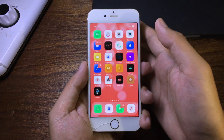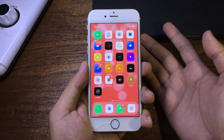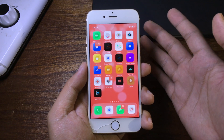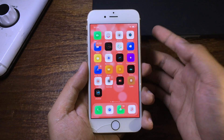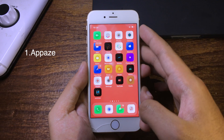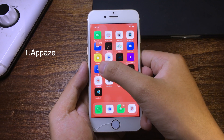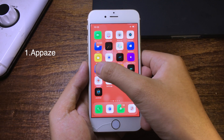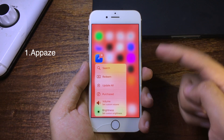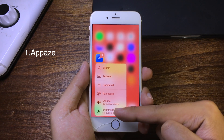Hello everyone, welcome back with another episode of Tweak Video. Today I would like to share some new JayPad tweaks for all of you guys. The tweak will add a new option on the 3D Touch menu — so for example, I press on the App Store and you get a new option here which is volume and brightness.